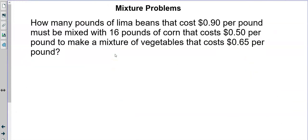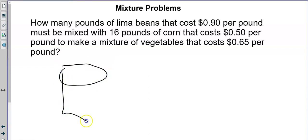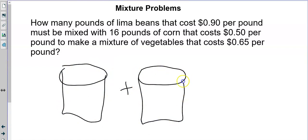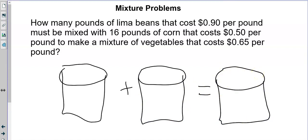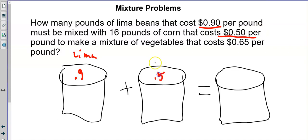Next is a mixture problem — lima beans and corn being mixed together to make a vegetable medley. I like to do these visually: draw a picture of one container plus another container equaling a total container. The lima beans cost $0.90 per pound and the corn costs $0.50 per pound. The mixture costs $0.65 per pound.